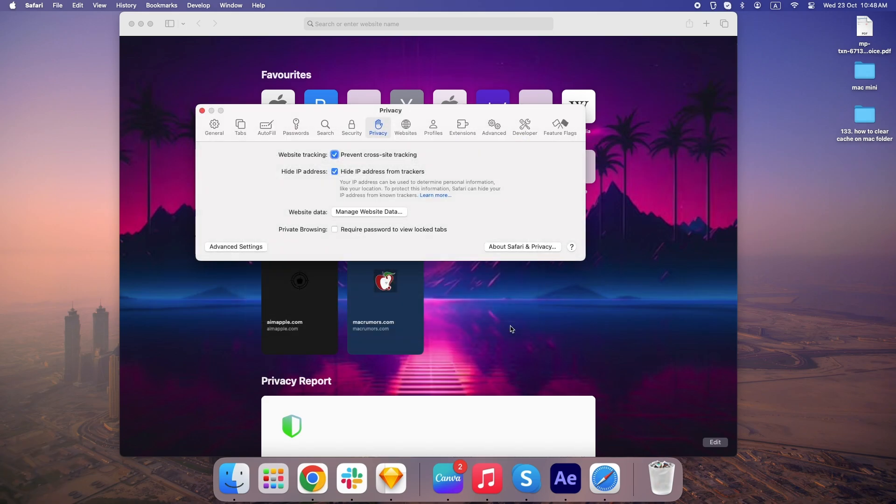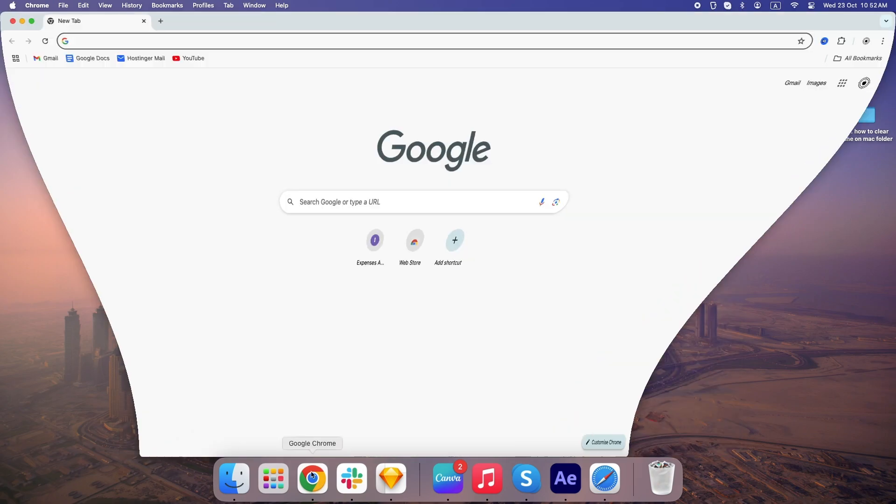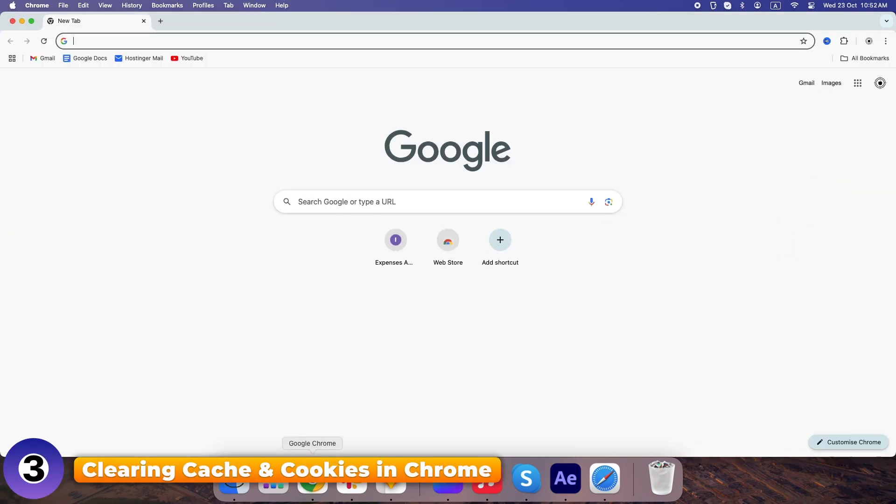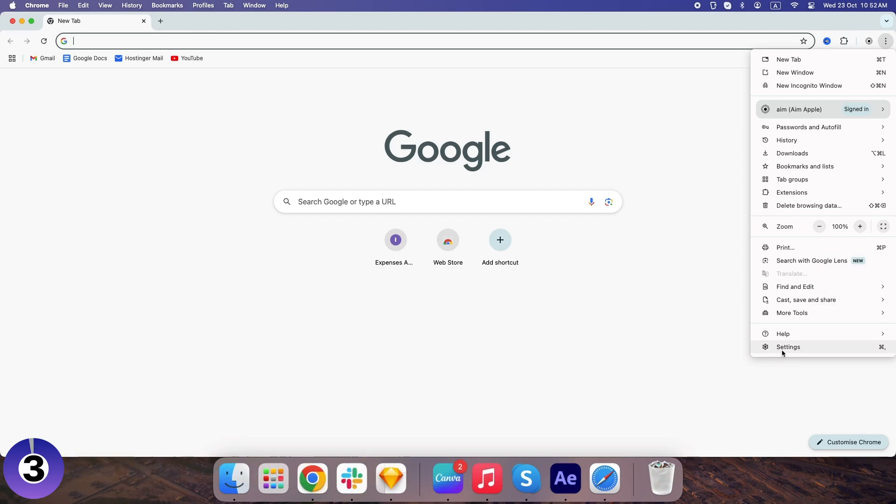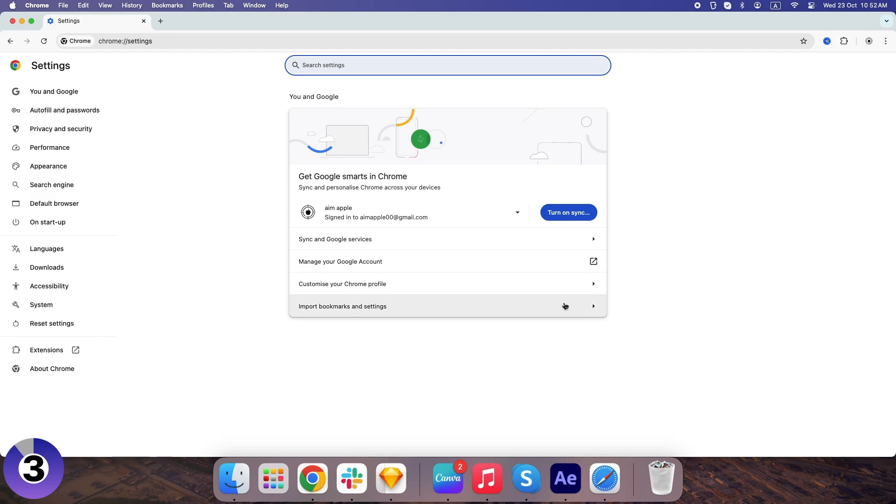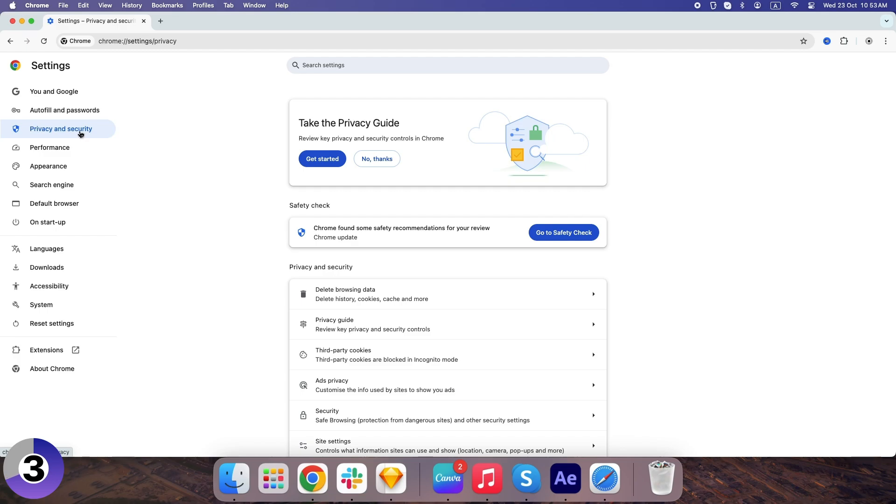Not a Safari user? No problem. Let's talk Chrome. In Chrome, click on the three dots in the top right corner. Then scroll down to Settings. From there, head over to Privacy and Security.